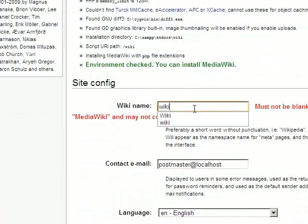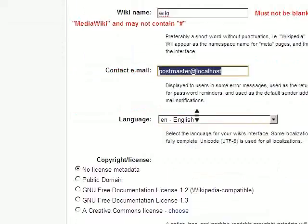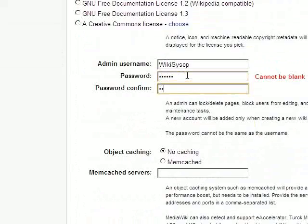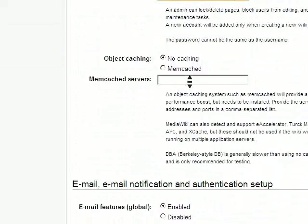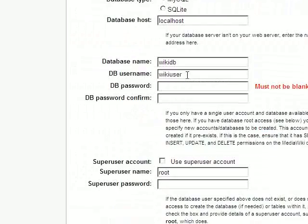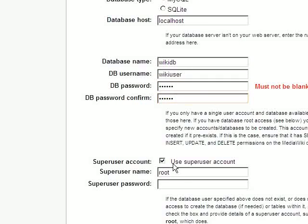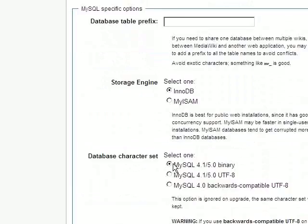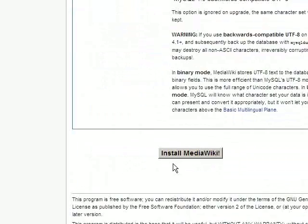Type in a wiki name. You will also need to put in a password for the administrator and the database user. Make sure that you also check the use superuser account option and click on the install MediaWiki button.